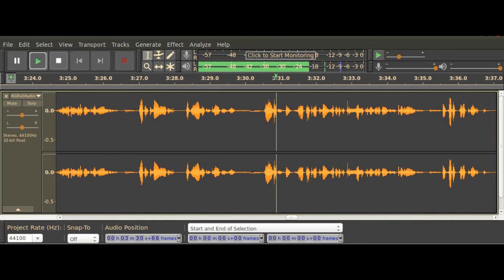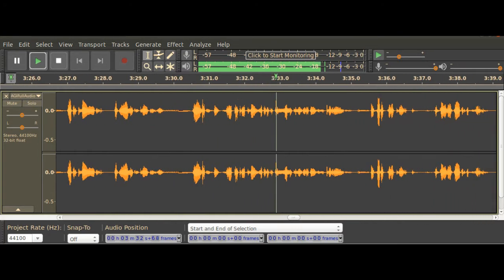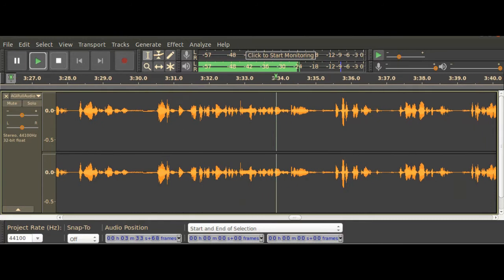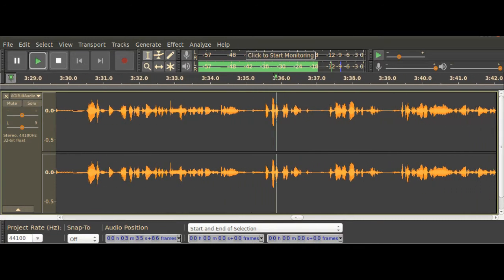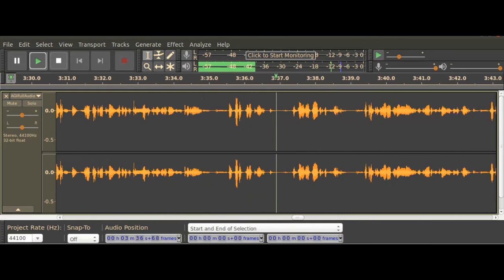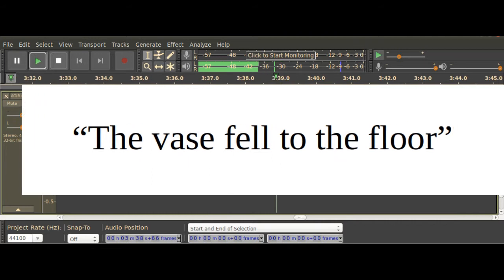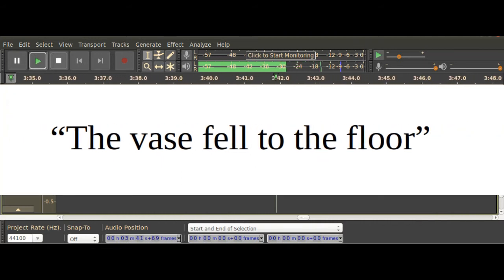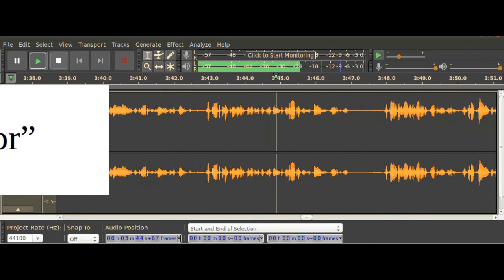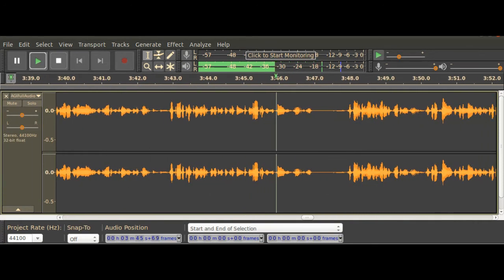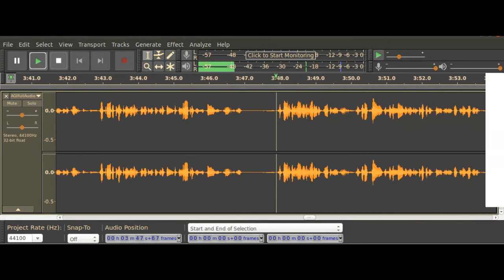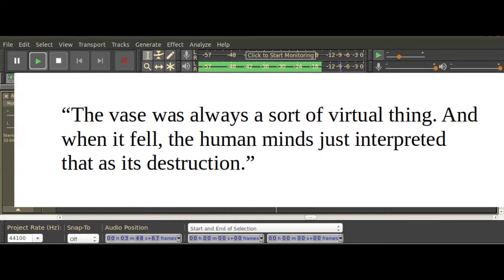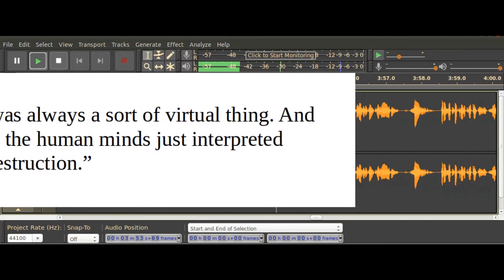For instance, GPT-3 looks like it can mimic an understanding of causality. I fed it this prompt. The vase fell to the floor. Attempting to see if the AI would draw the conclusion that it broke. My third attempt to elicit this type of response resulted in the following phrase. The vase was always a sort of virtual thing, and when it fell, the human minds just interpreted that as its destruction.